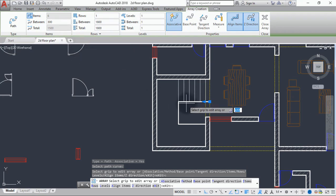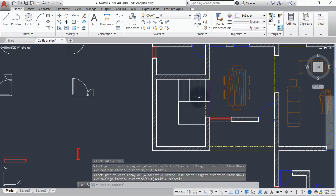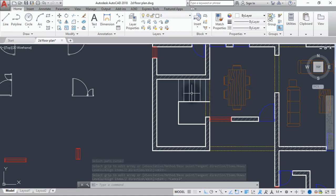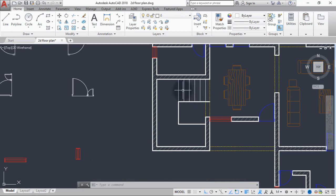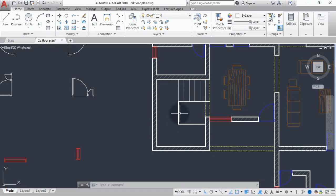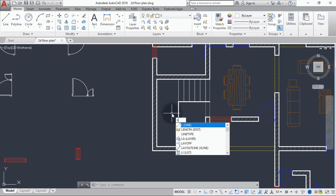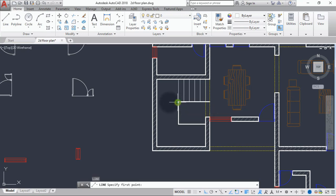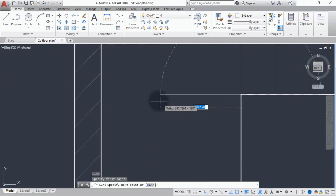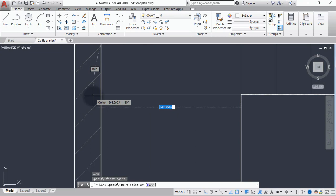Now we have our first flight. This area will be our first landing, and the next flight will start from here. We'll do the same process again — create a line for the first riser of the second flight.